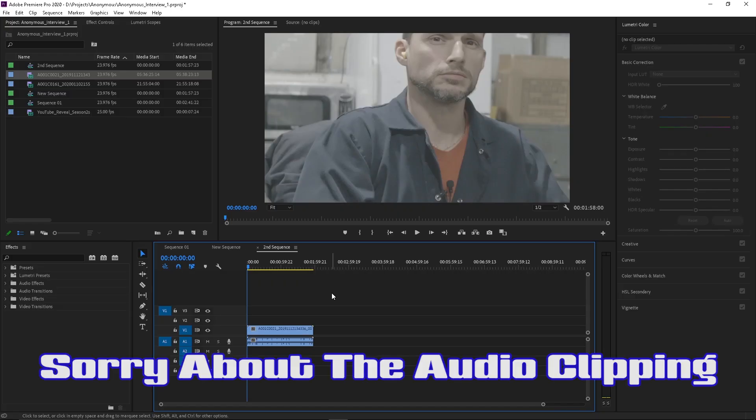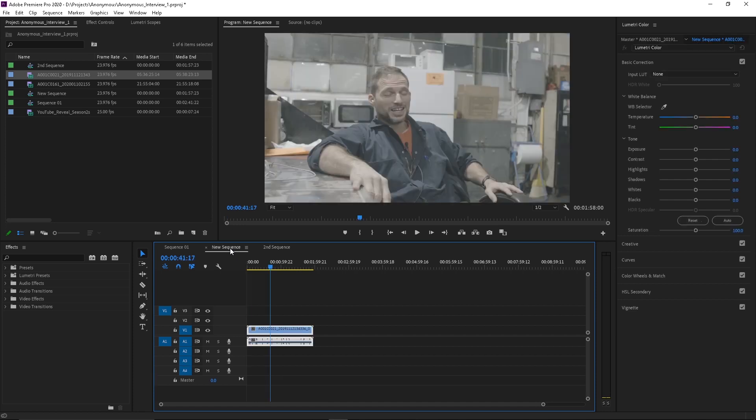The first thing we need to really talk about before getting into the Effects Panel is the sequence itself. The sequence is basically a timeline. What you're doing is you're holding information on a video clip in your sequence, and you can have multiple sequences. So what I normally do is have a certain sequence where I do a lot of the edit, and then bring it into another sequence. So basically what I want to explain is how to set up your sequence.